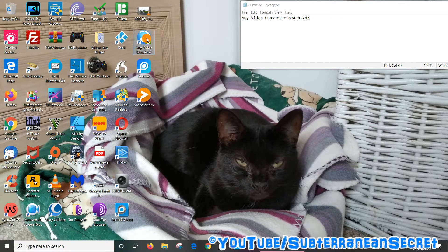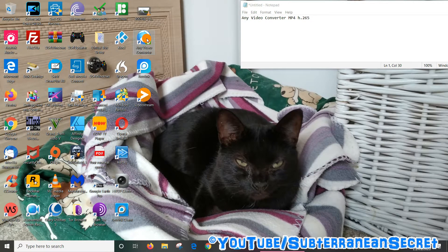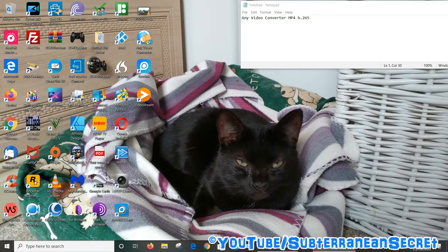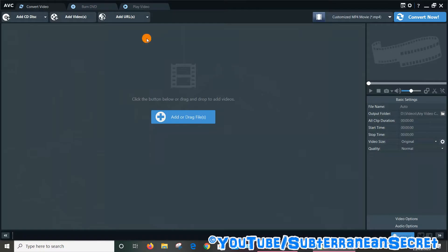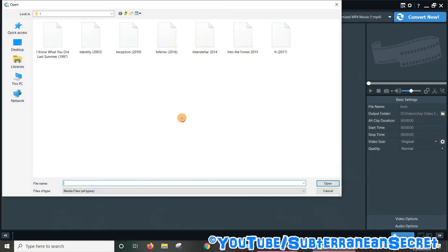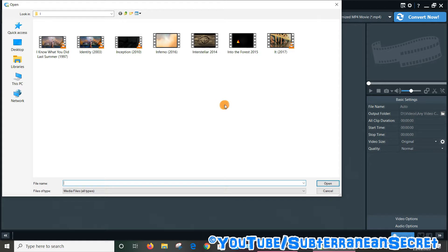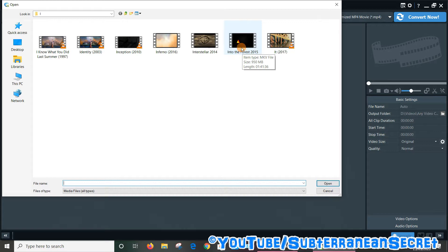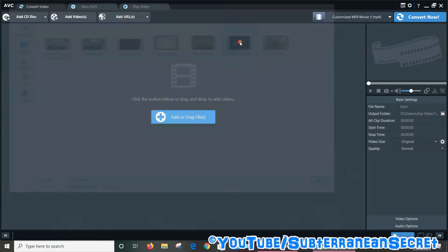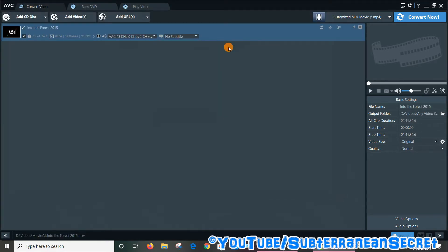Once the program opens, in the center here it will give you the options to either add or drag your video files. So let's add a file. For example, if I want to convert a movie, say this one here Into the Forest, is a MKV file format. Let's select this one.